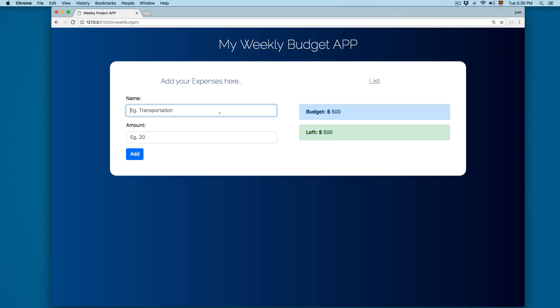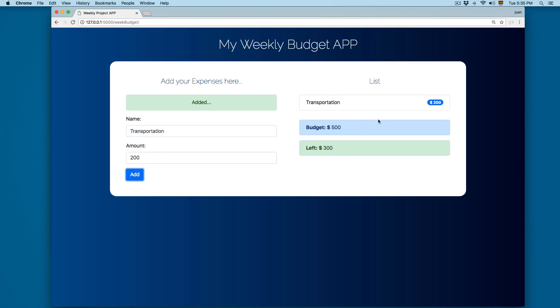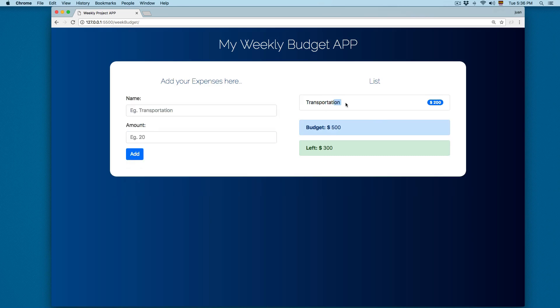Let's say we're going to add transportation and we're going to add 200 dollars. We click here on Add, and you can see we have added it — transportation for 200 dollars.